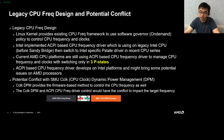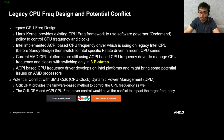Intel then switched to the Intel-specific P-state driver in recent CPU series. However, current AMD CPU platforms are still using the ACPI-based CPUFreq driver to manage CPU frequency and clocks, switching only in three P-states. The ACPI-based CPUFreq driver was developed for Intel platforms and brings some potential issues on AMD processors as well.